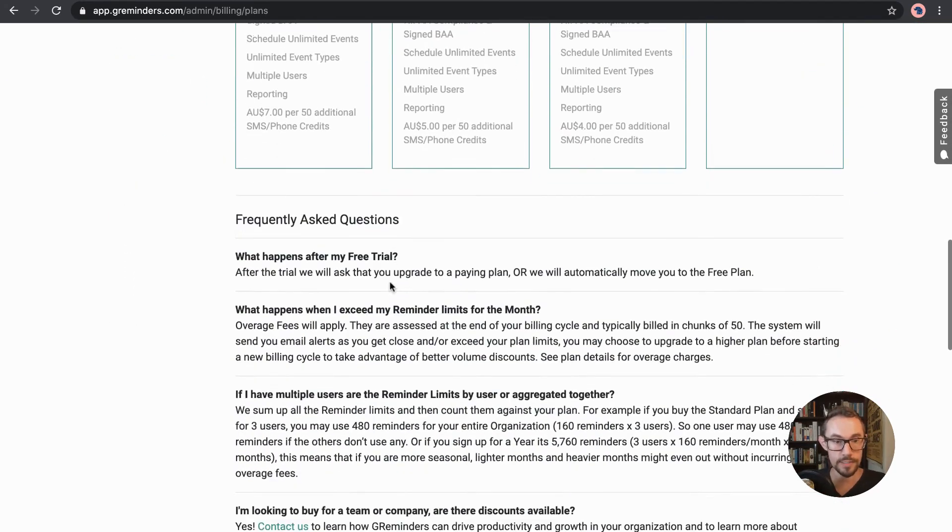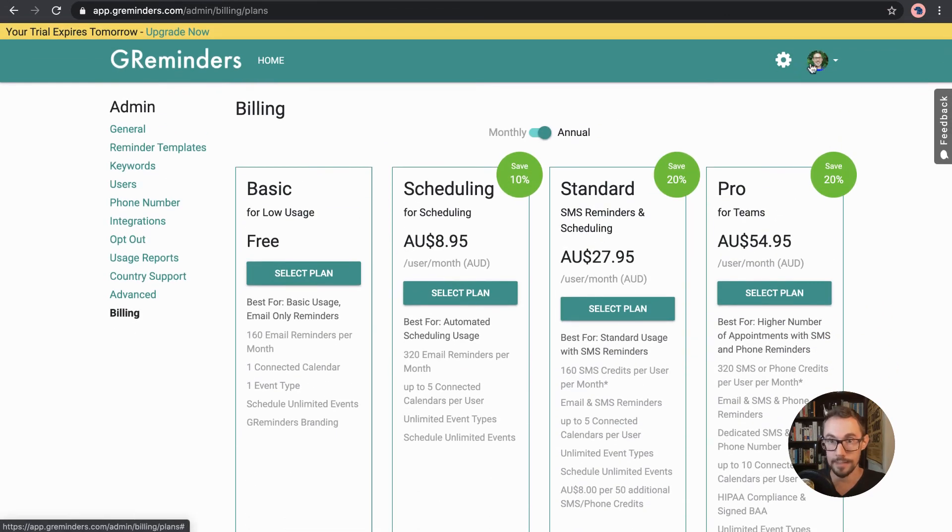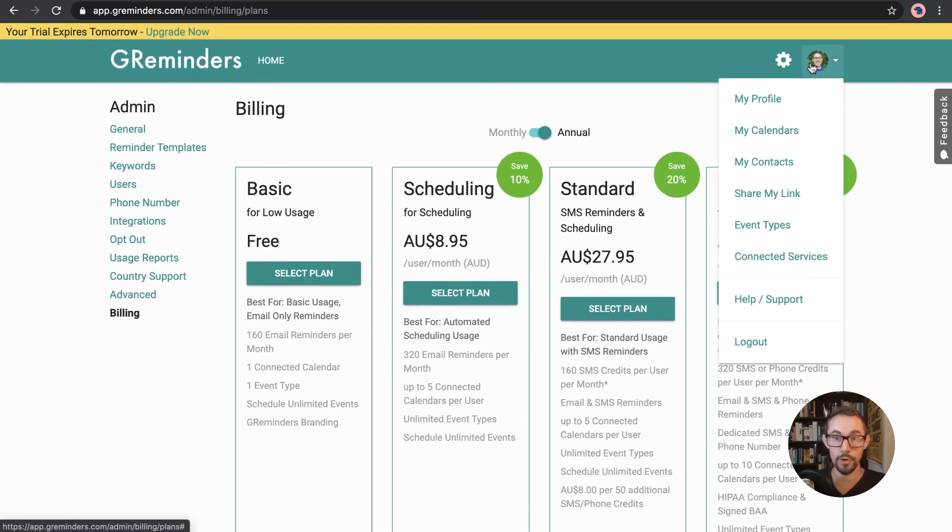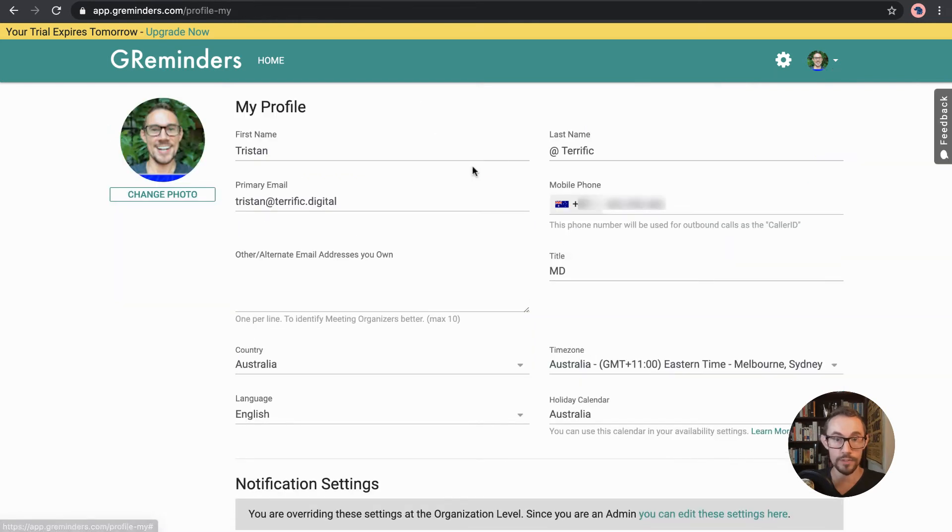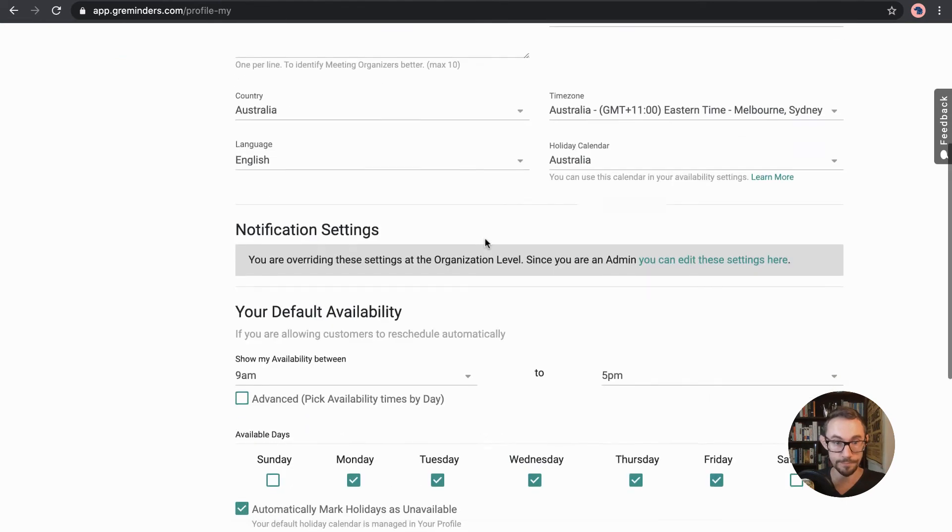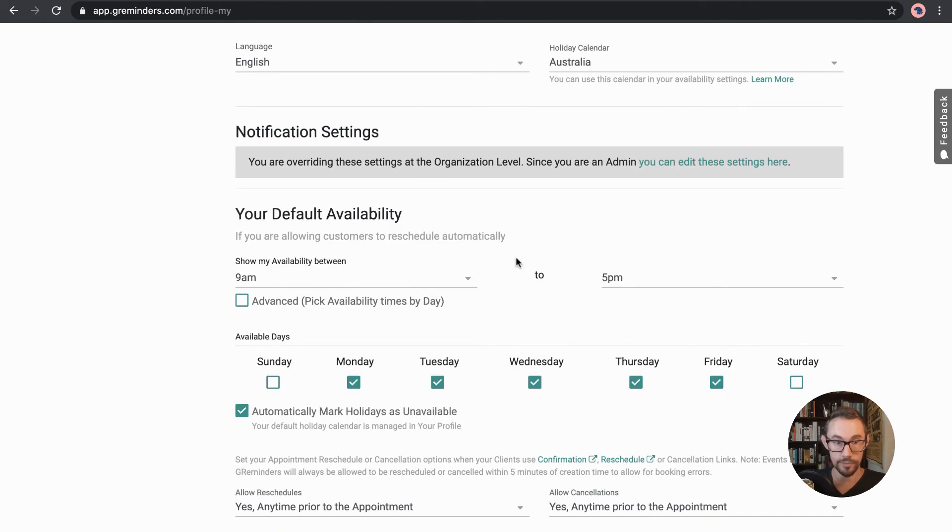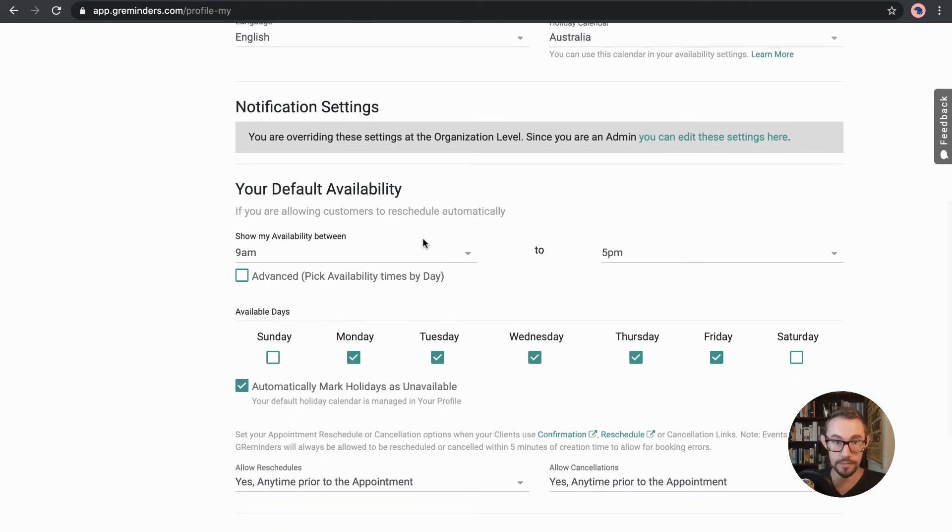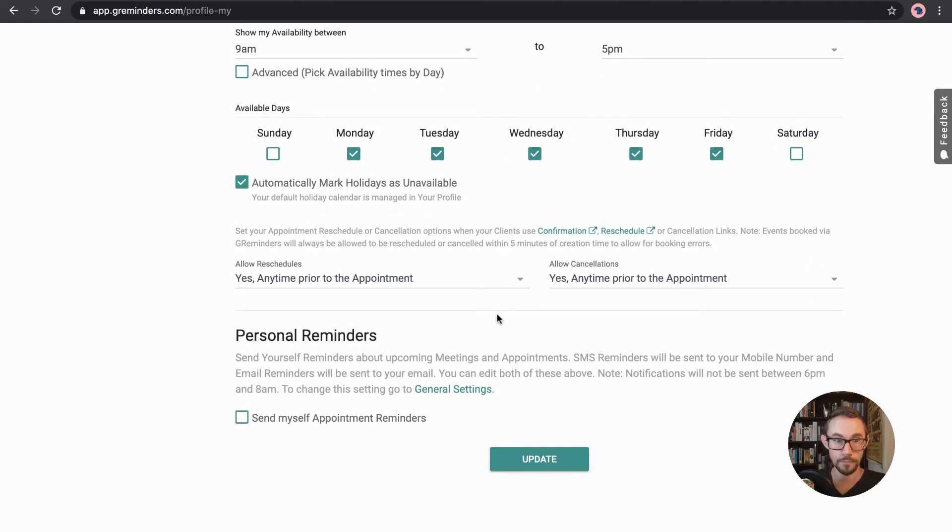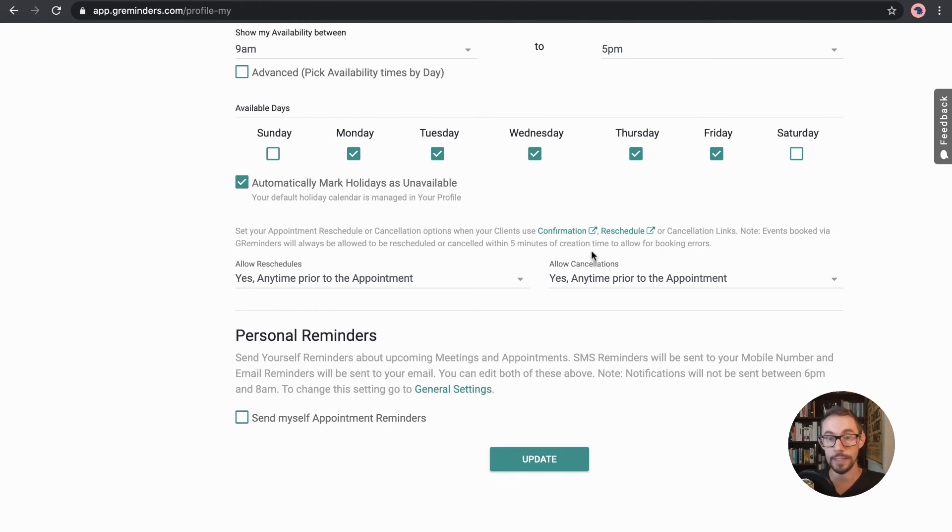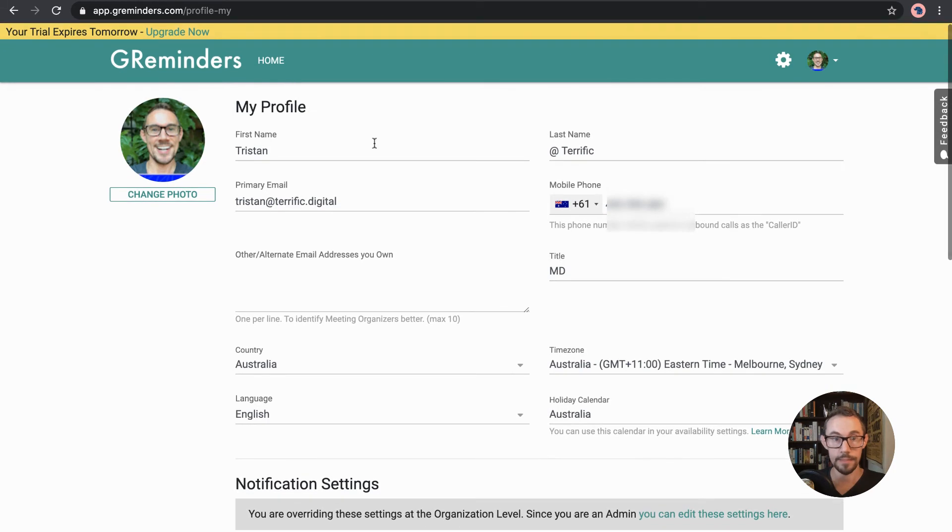So that's the settings and then if we go over here to profile, so you go to my profile so here you can edit all the details relating to your profile. You can adjust the notification settings that you've set up for your availability. And then to allow, if you want to allow reschedules, if you want to allow cancellations, it's up to you as well. And you can also set up personal reminders here.